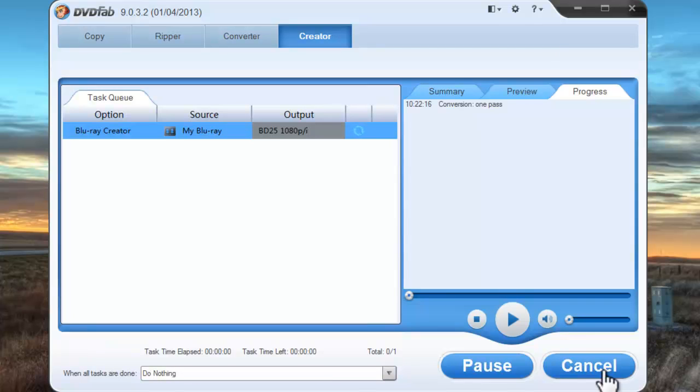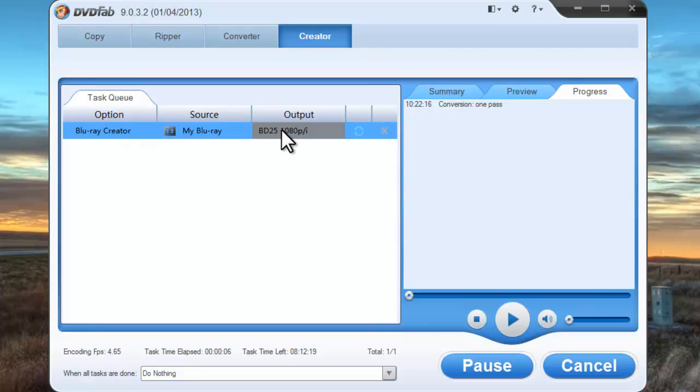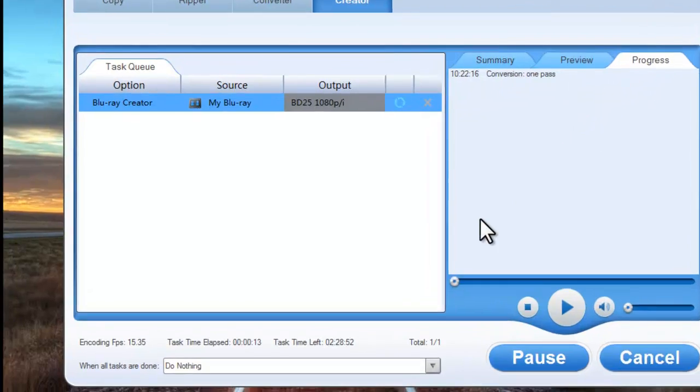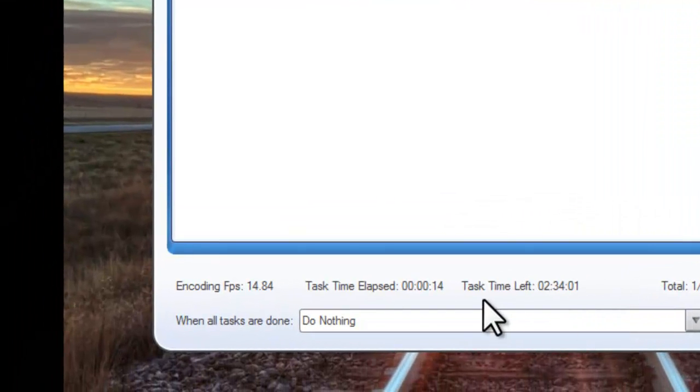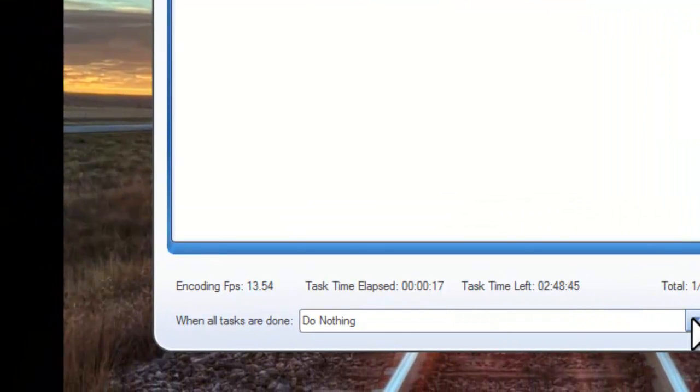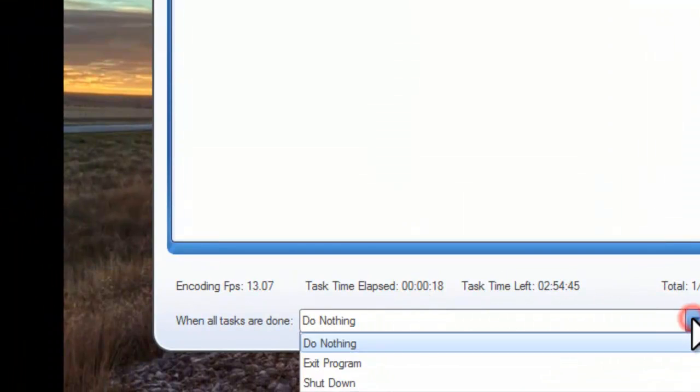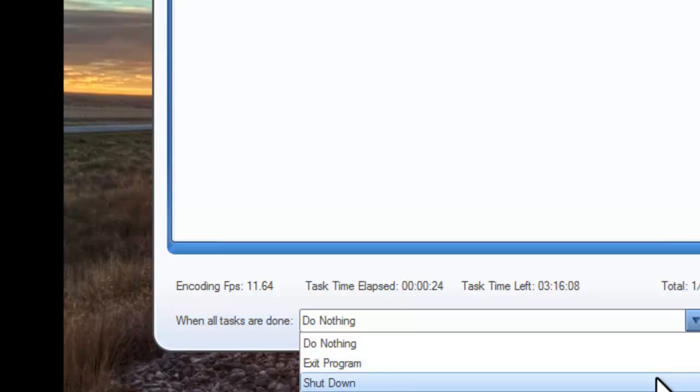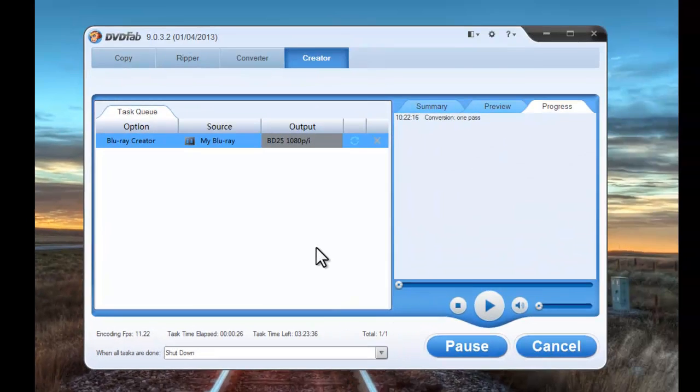During the process you can view detailed task information and view the progress information. You can set exit program or shut down when all tasks are done.